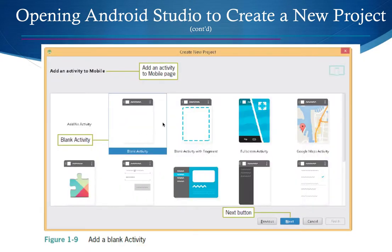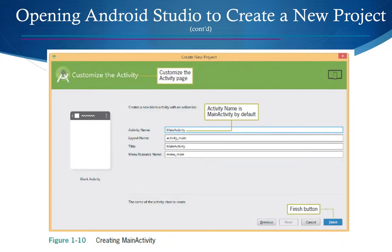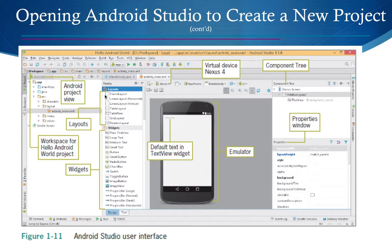Next, choose a project template — I usually start with a blank activity. Templates are provided, but you can also find free templates online or create your own. Then set your activity name (default is MainActivity), layout name (used as a central layout template), and title. Hit Next and Android Studio opens.